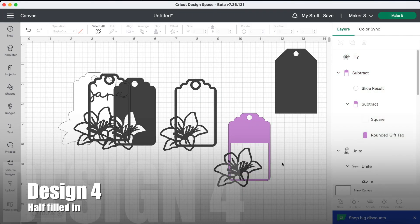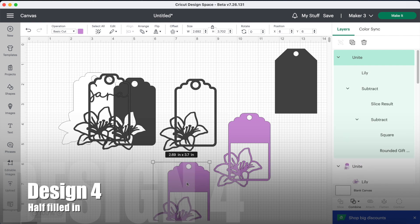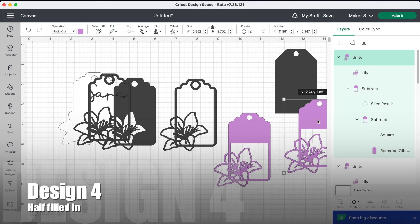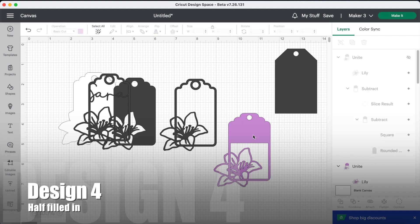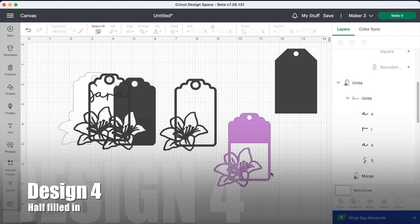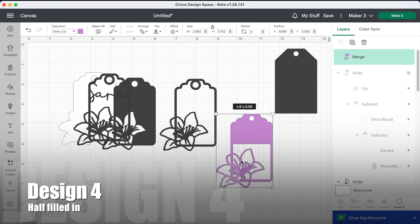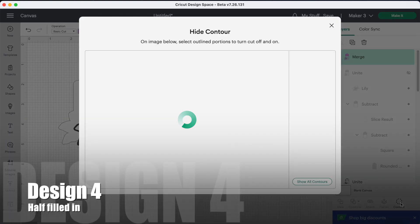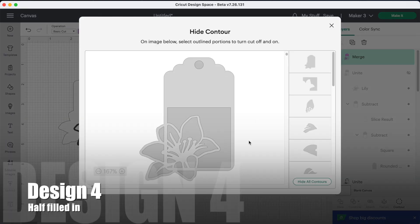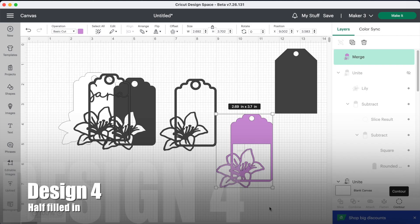Again, you're going to want to get rid of any tiny little holes that could cause cutting problems, so I would duplicate it so that you've got it for just in case. Move the duplicate to the side, then select the tag, go down to combine and click merge, and then go to contour. Scroll down to the bottom of the panel on the right and click on the tiny little pieces, and that's our fourth and final tag completed.